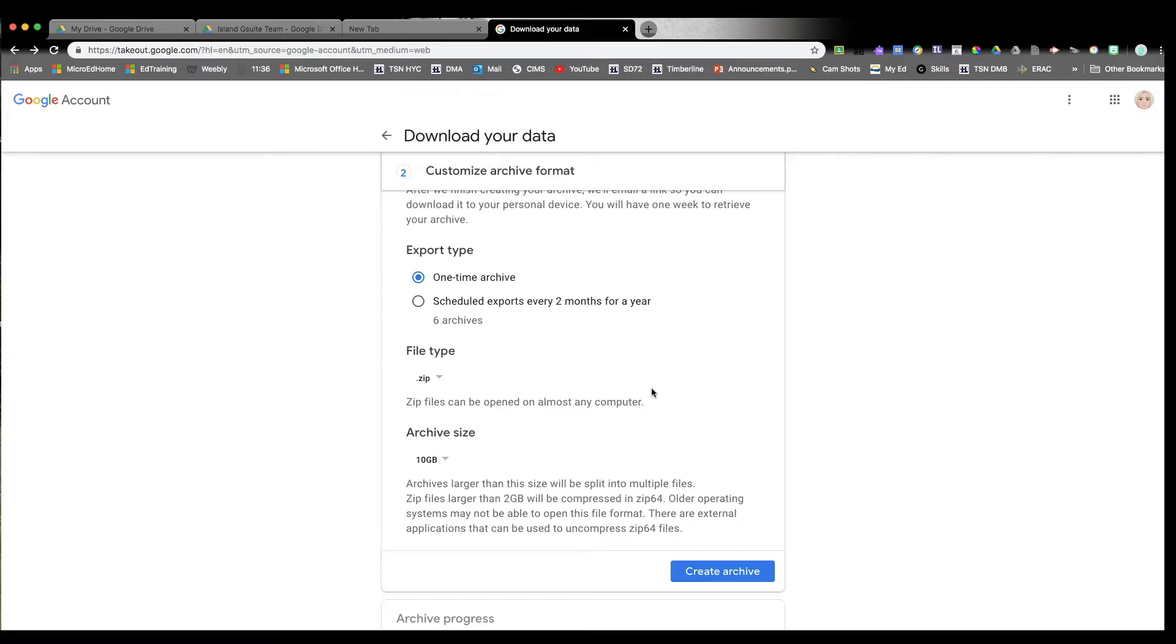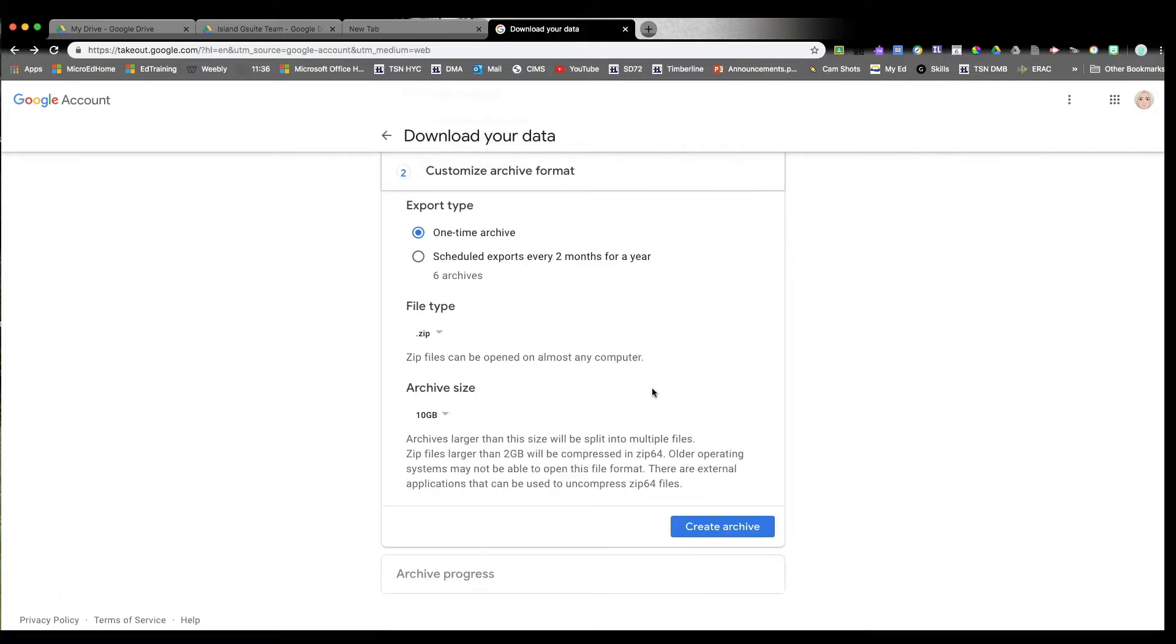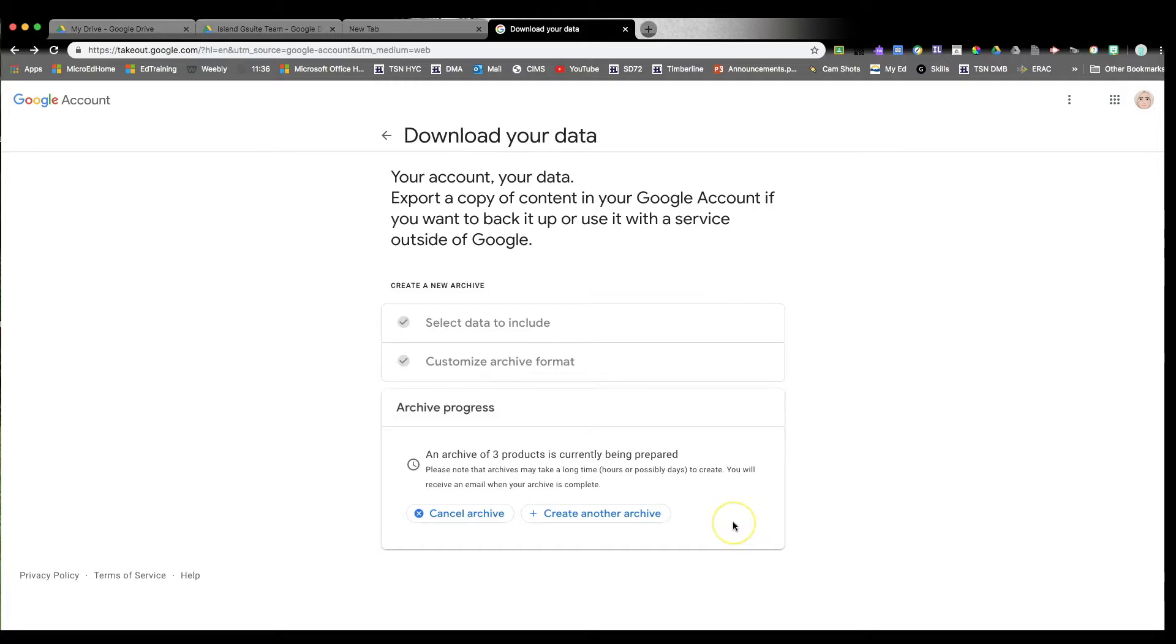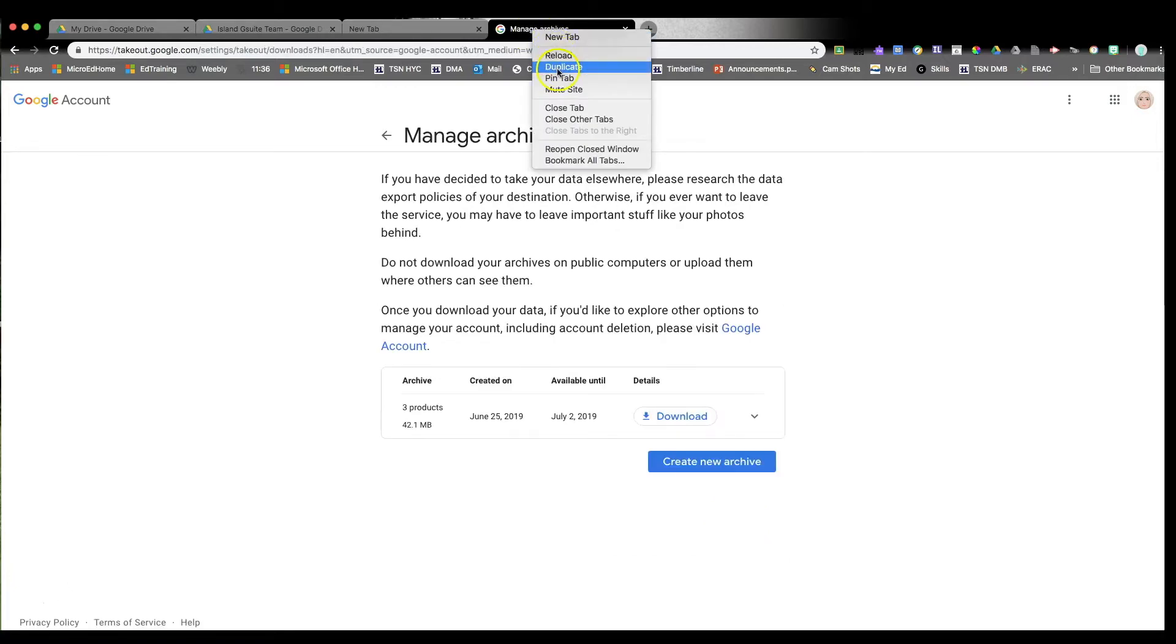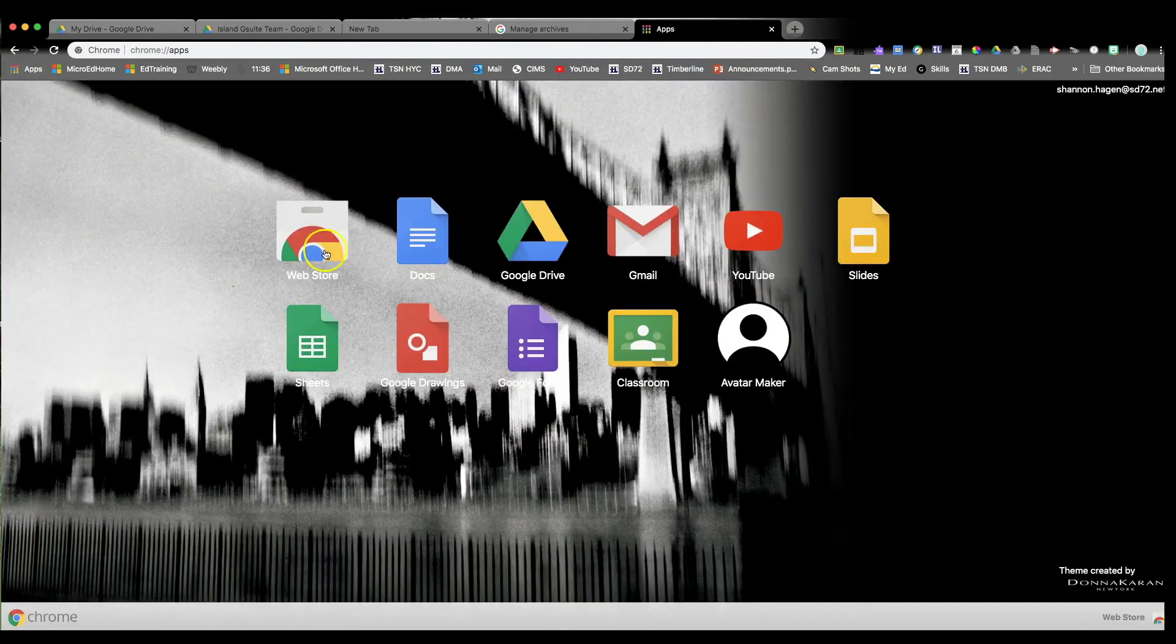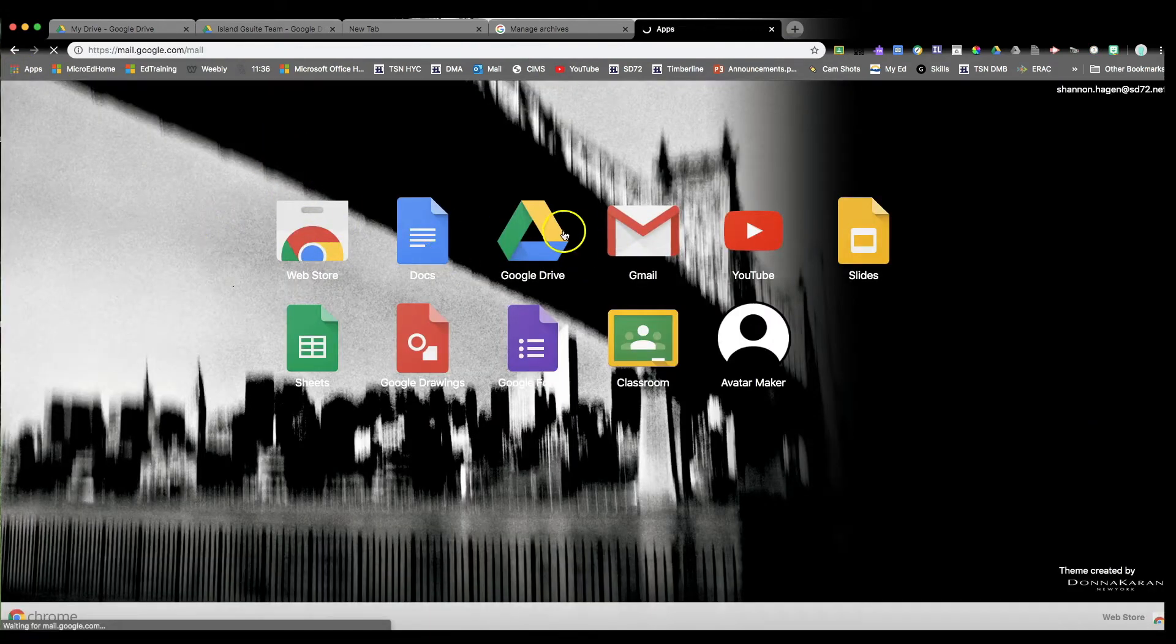Now, depending on how big your Google Drive folder is, that will be dependent on how long it takes to create an archive. So here it says it could take up to days, if not hours. Mine took minutes to do, and I was able to access it right away from here. However, what might happen is you might get an email in your email itself.